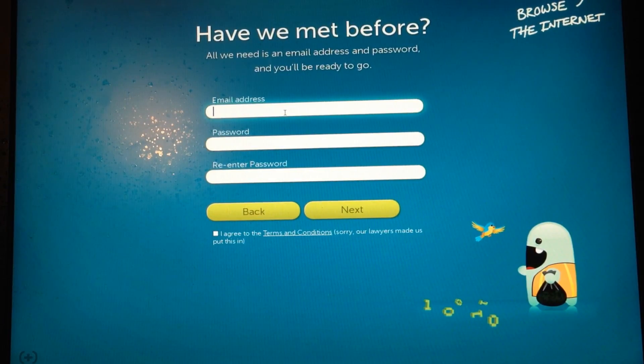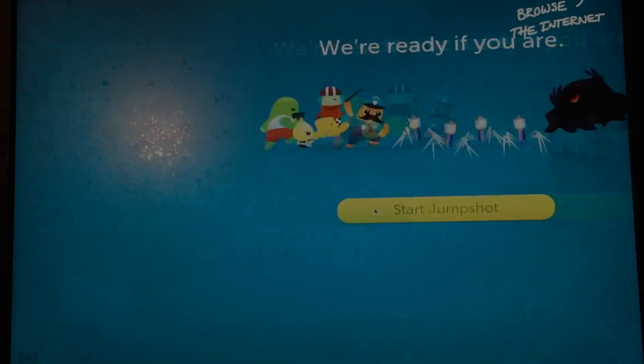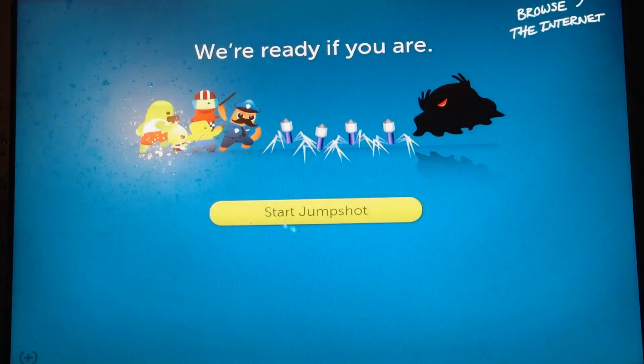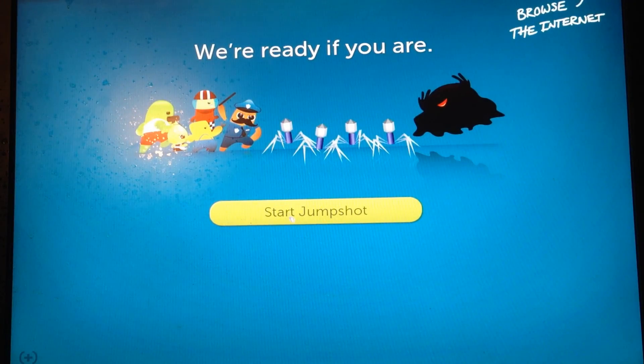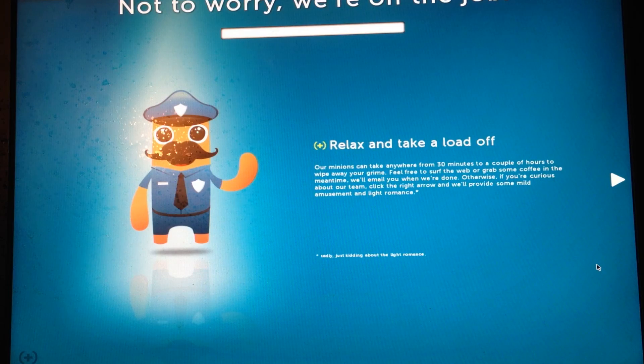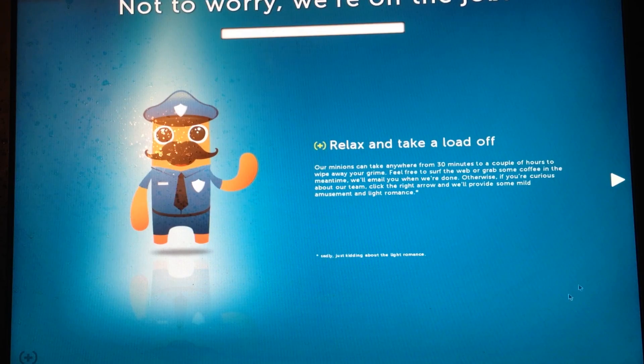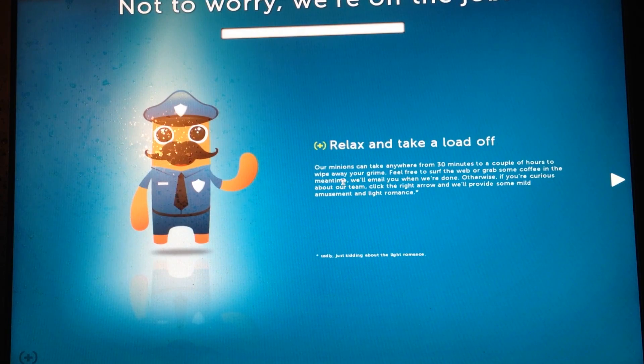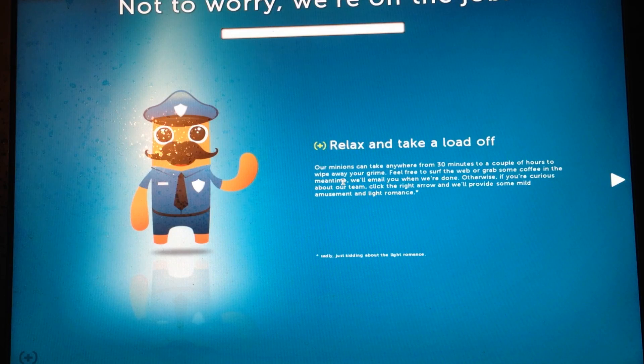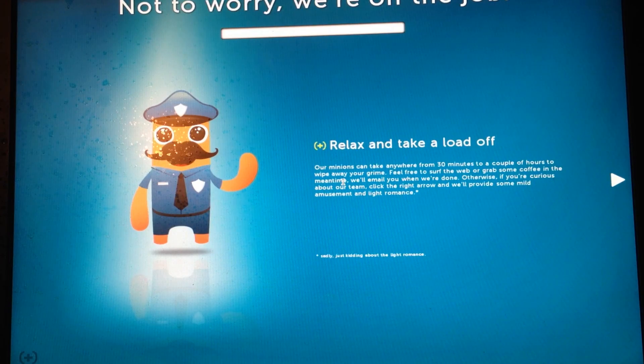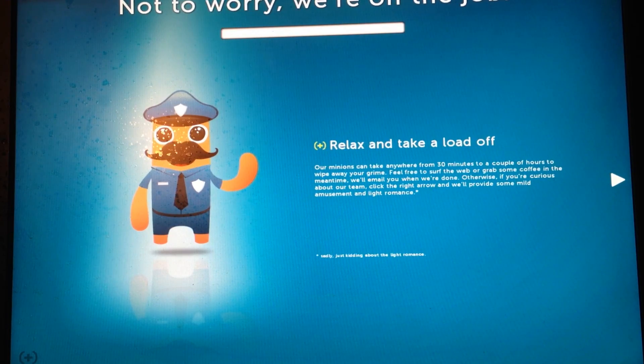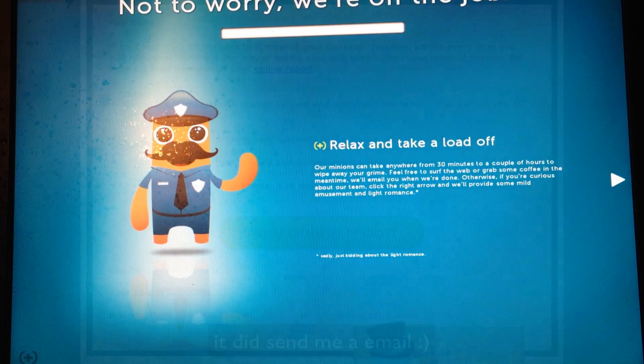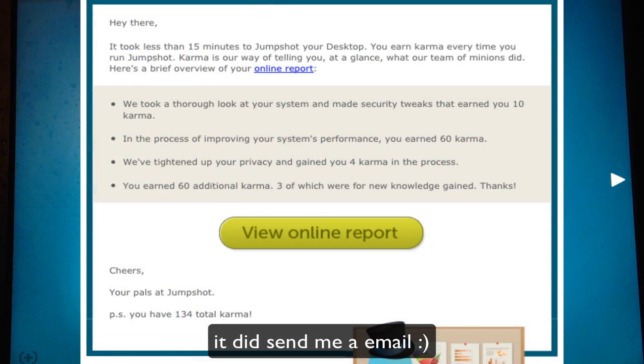I'm just going to go ahead and type in my email address. Okay, we're ready if you are. And I'm going to go ahead and start jump shot now. We're on the job. Relax and take the load off. And it says, our minions can take anywhere from 30 minutes to a couple of hours to wipe away your grime. Feel free to surf the web or grab some coffee in the meantime. We'll email you when you're done.